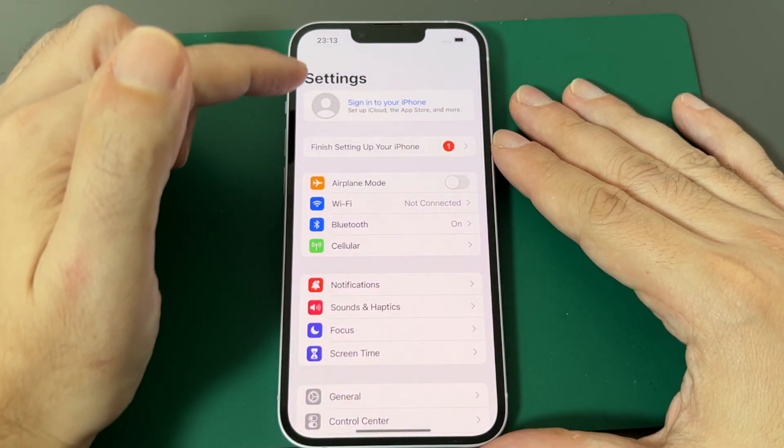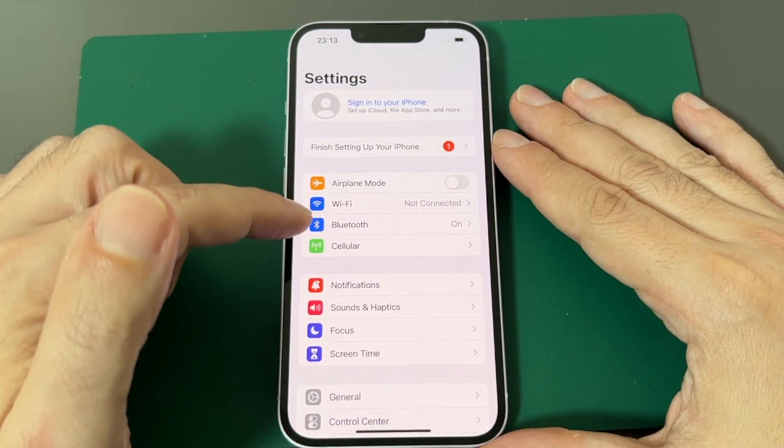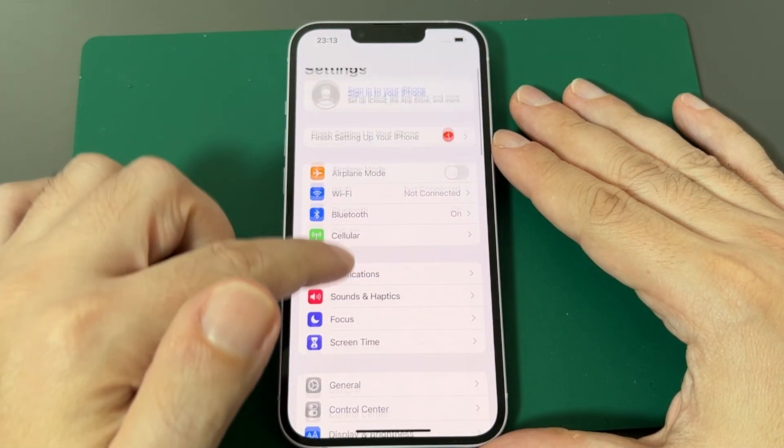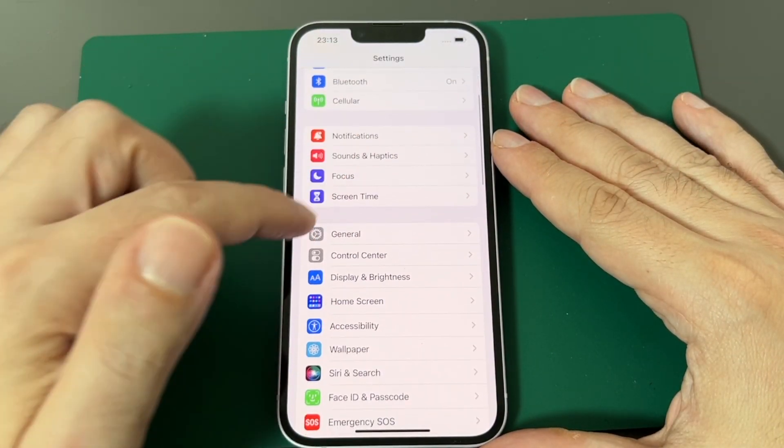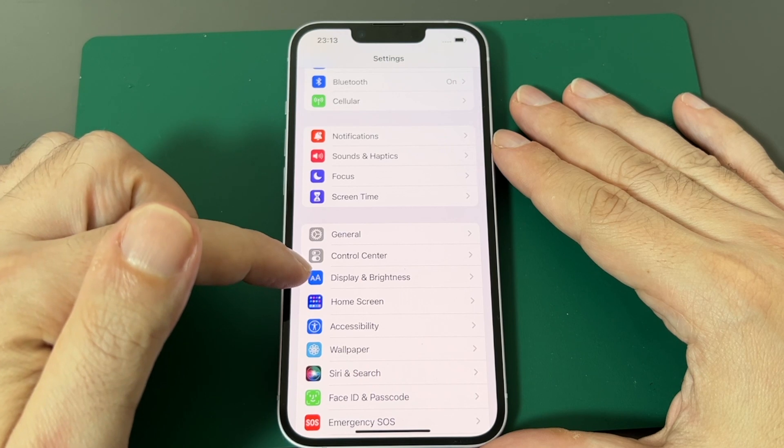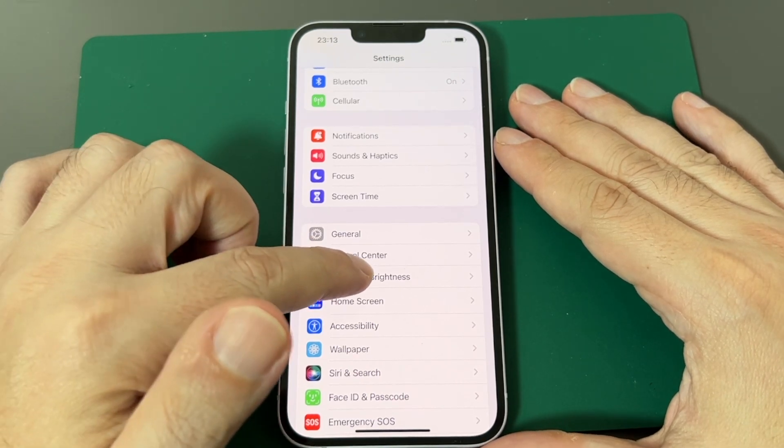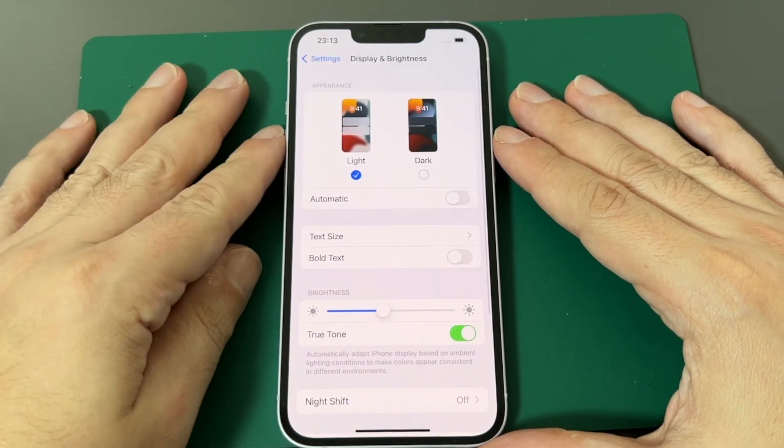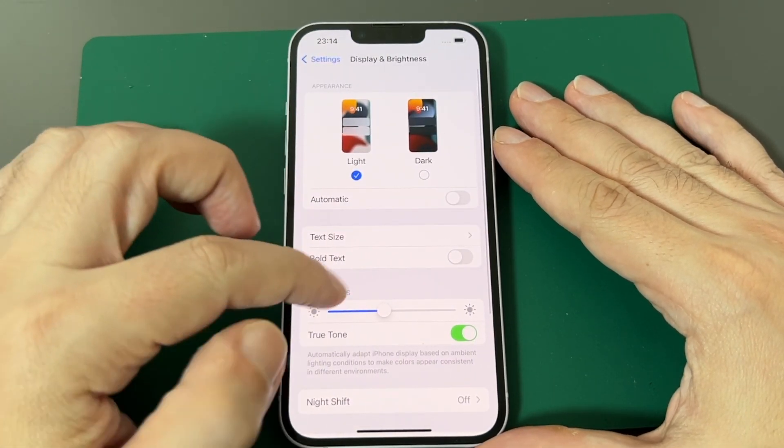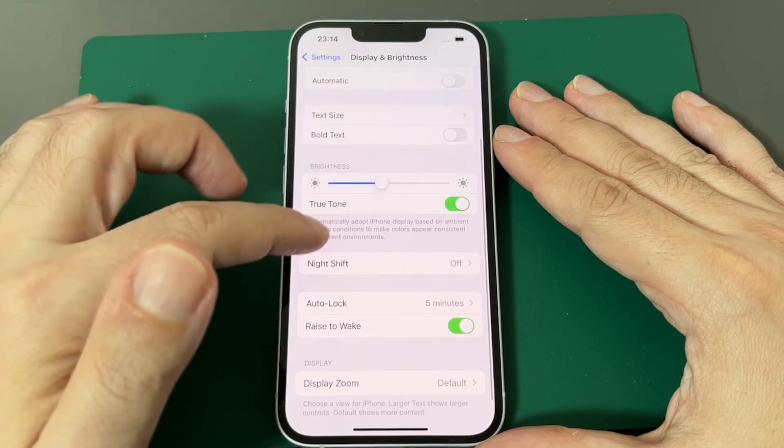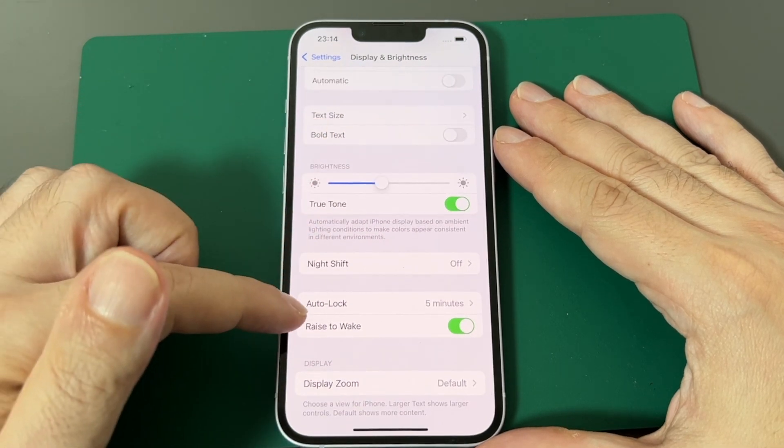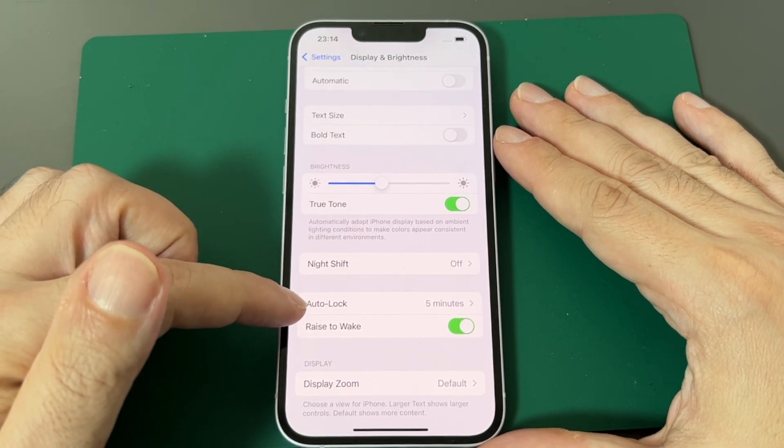And if you're at the top, you want to look for display and brightness. So click on this. And now you want to go down and auto lock is what you're looking for.